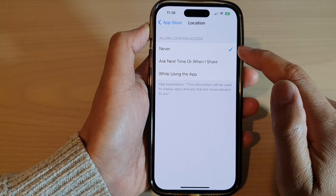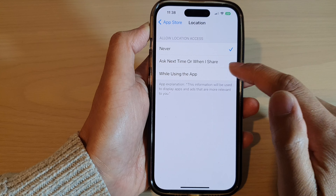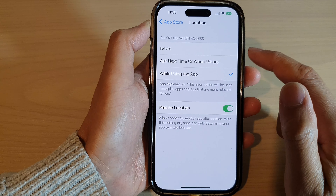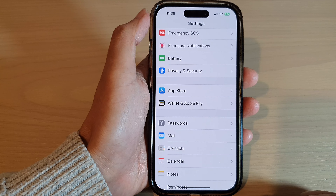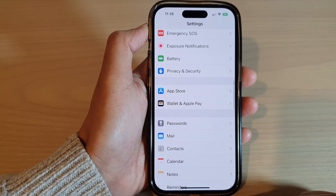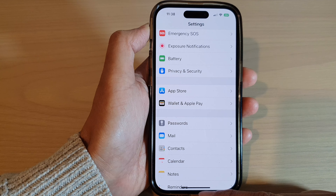Otherwise, to disable location access, you can tap on Never. And that's it. You can then tap the back key to go back to Settings.